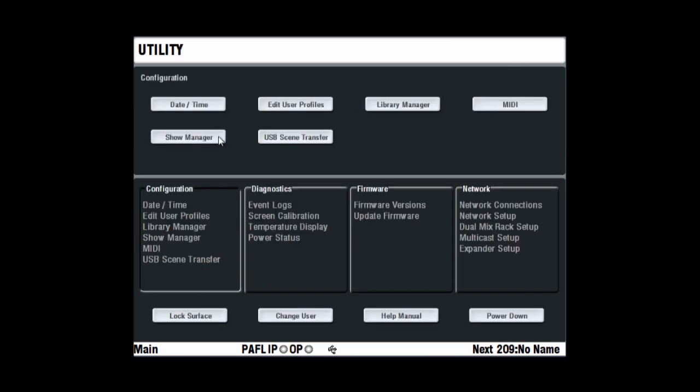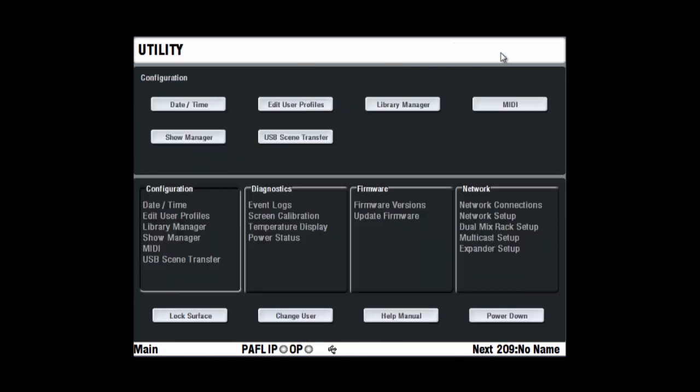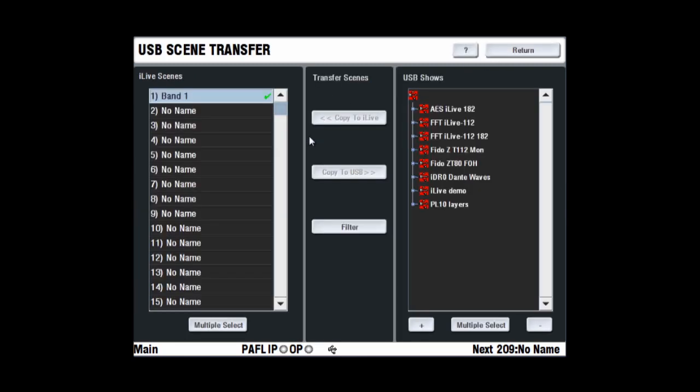Show Manager opens the Show Memories Utility page and USB Scene Transfer allows importing scenes from within a show on a USB key.